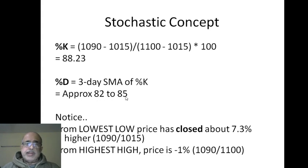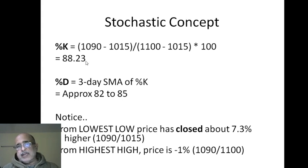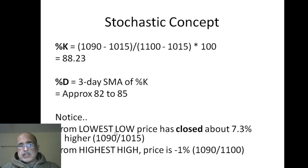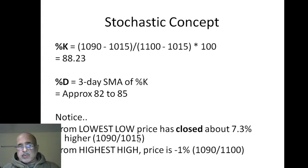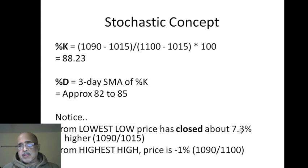Now notice: when the stochastic is 88, there are two, three things you must analyze. From the lowest low, the close is 7.3% higher. See, 1090 was the close, 1015 was the lowest low, so 7.5% it has oscillated - I mean it's gone up, right? 7.3%.